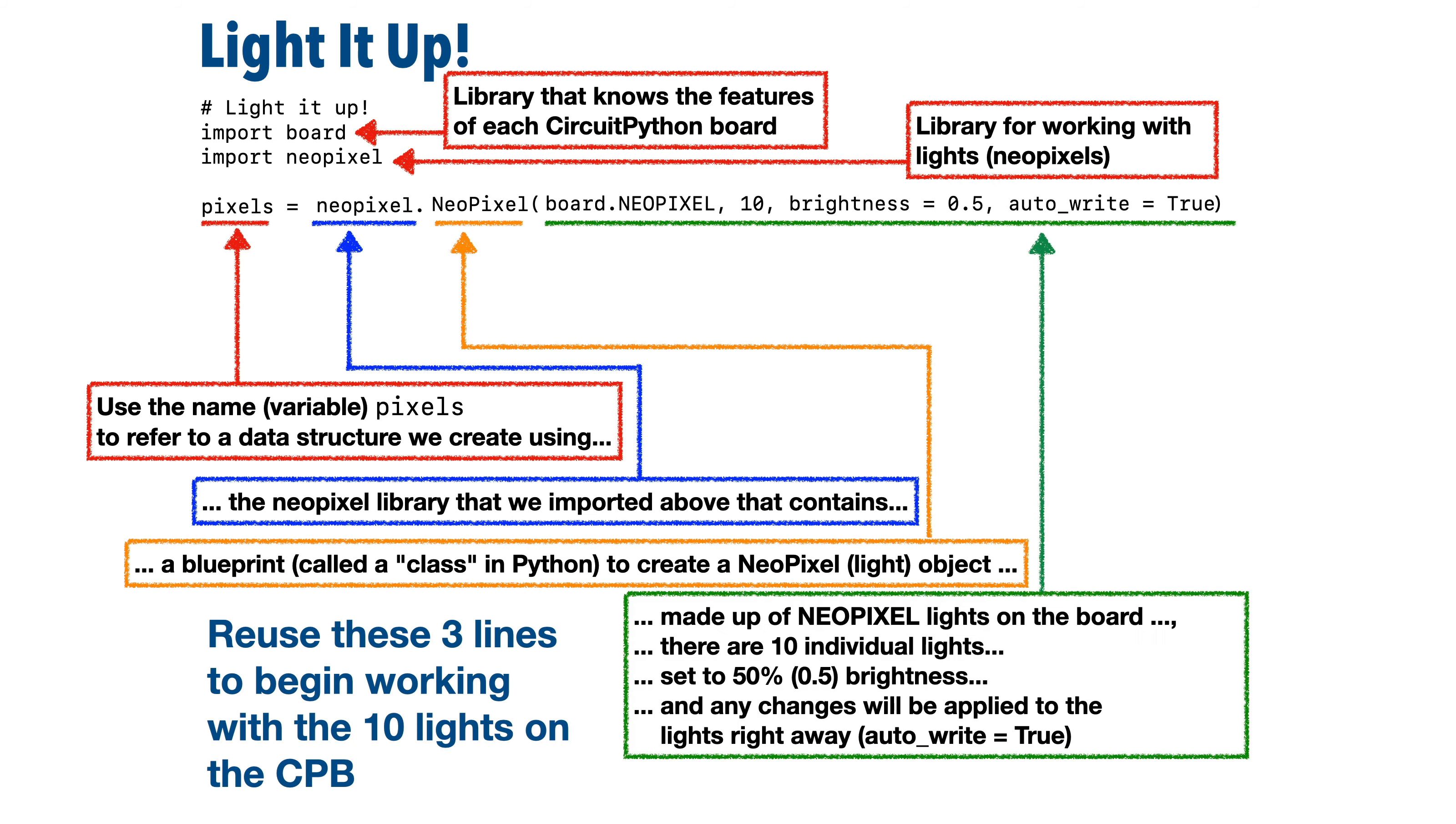First is board, lowercase, dot, and in all capitals, NeoPixel.